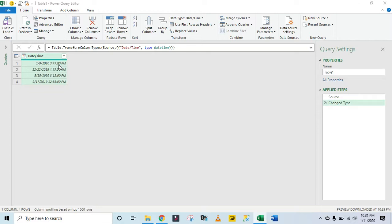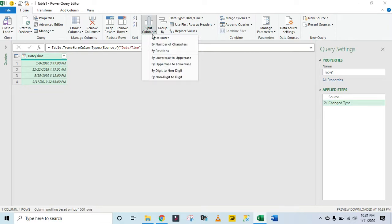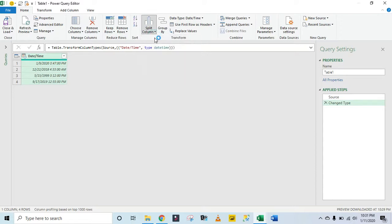In the Home tab and in the Transform group, we click on Split Column, then we'll split by delimiter. Okay, all right, just a moment.